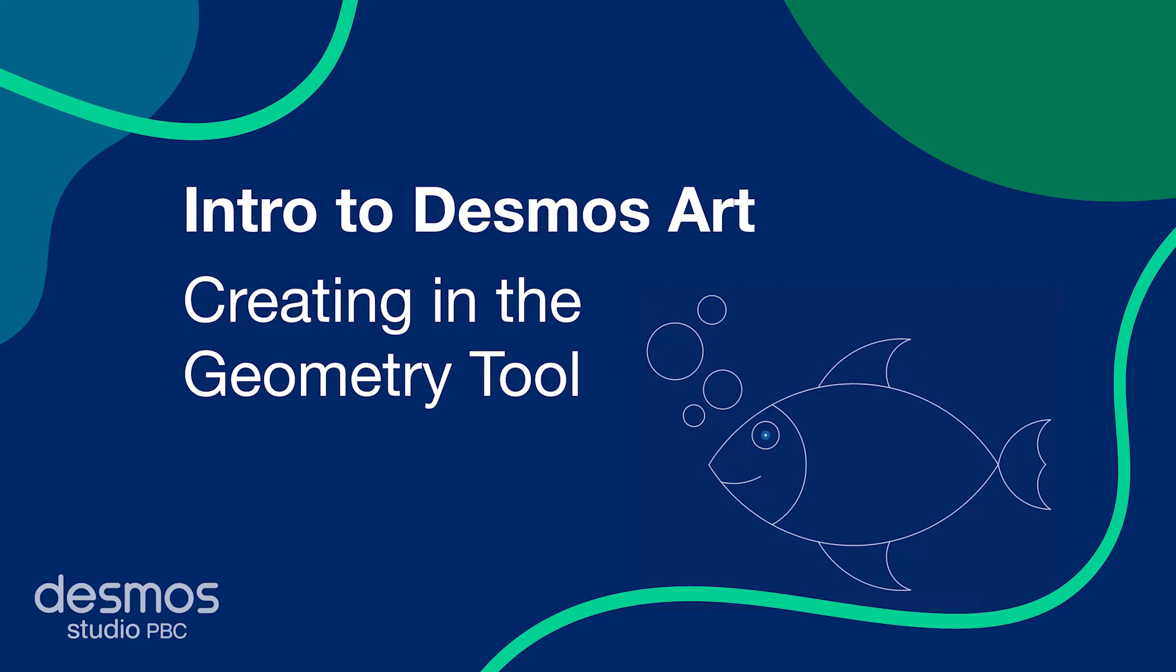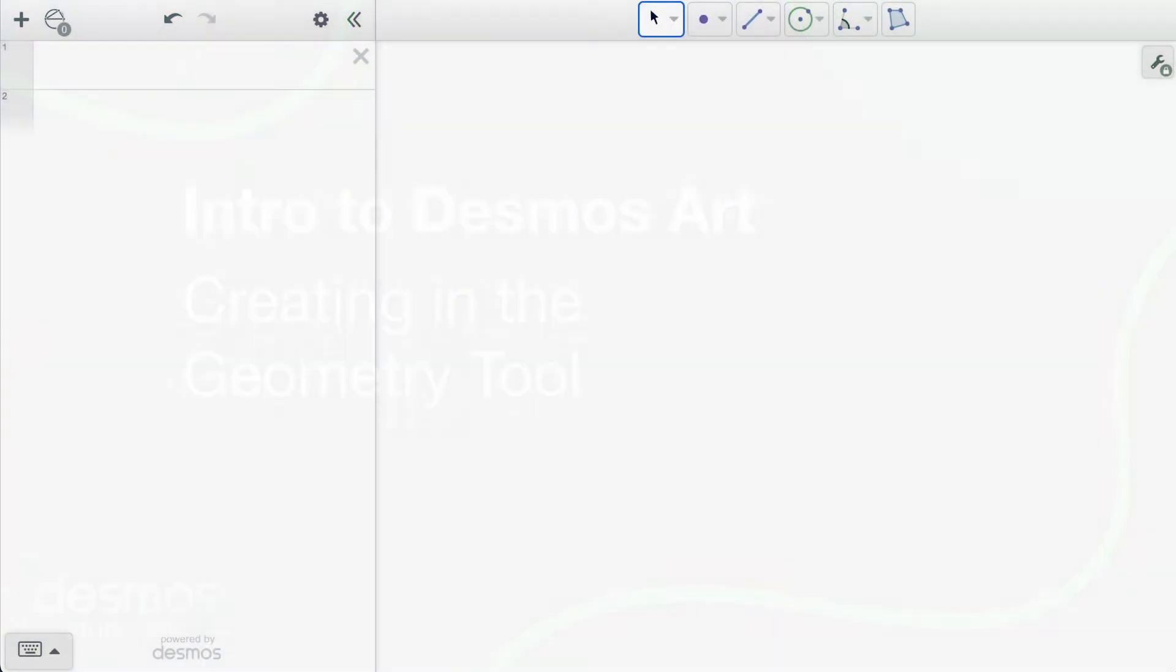Hello! Welcome to a quick video where we will create a piece of Desmos art using the Geometry Tool. Here we will be making a fish using arcs, circles, and a reflection transformation.